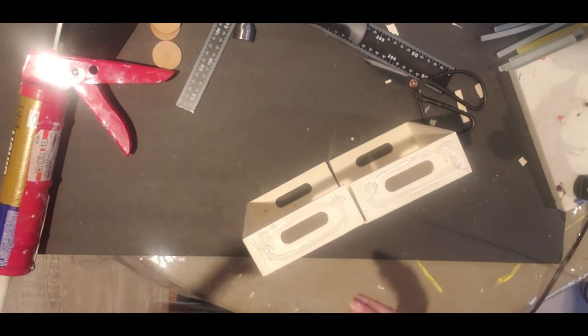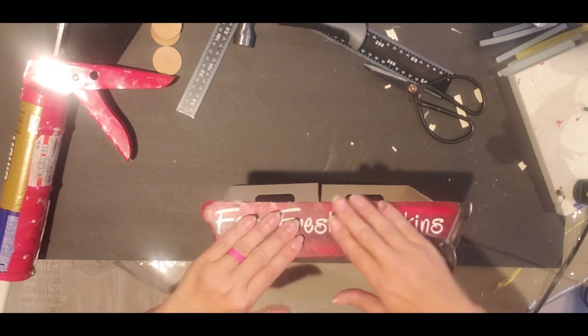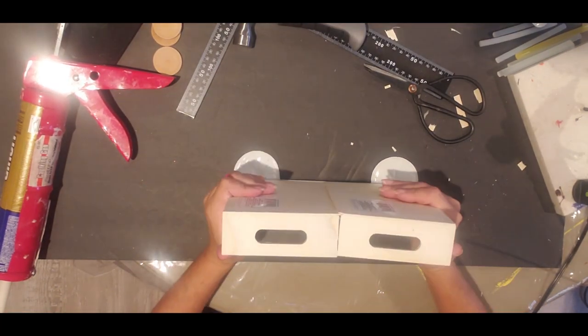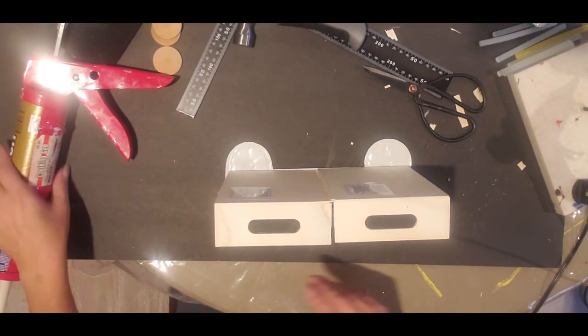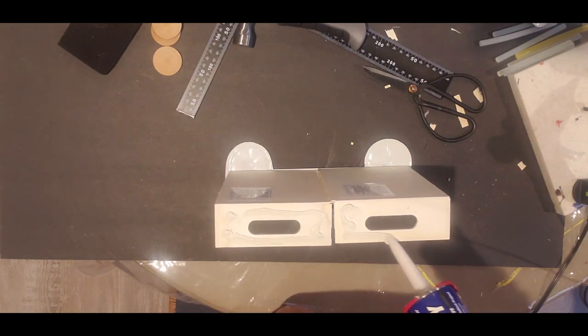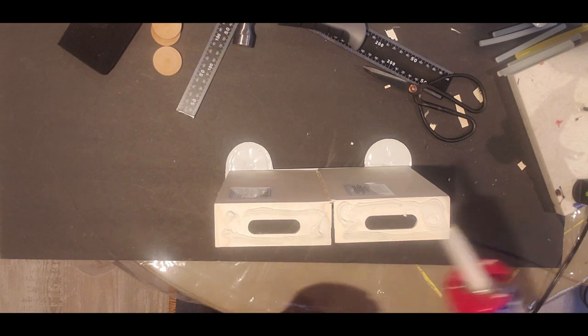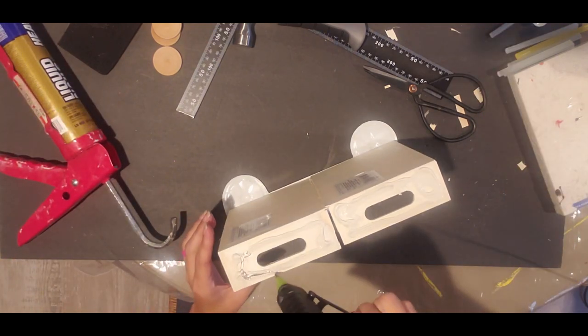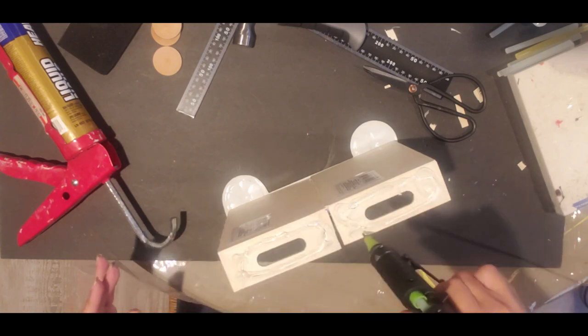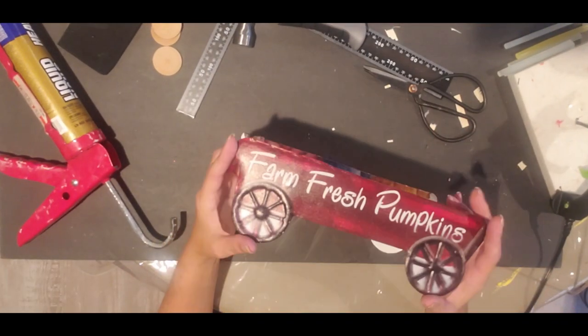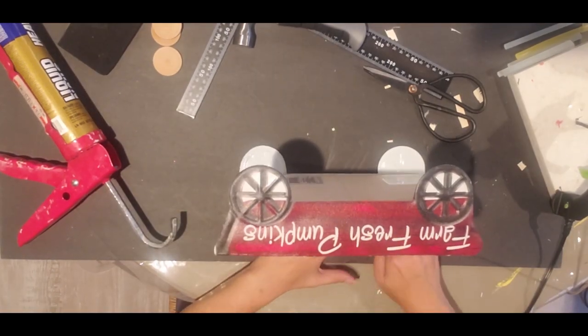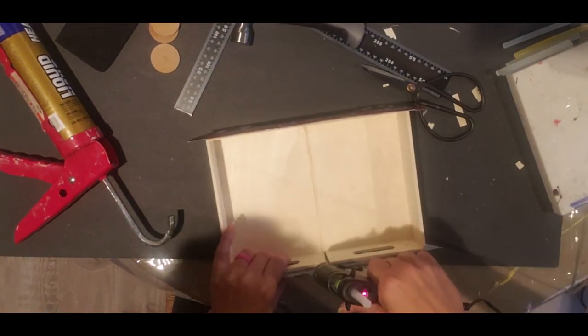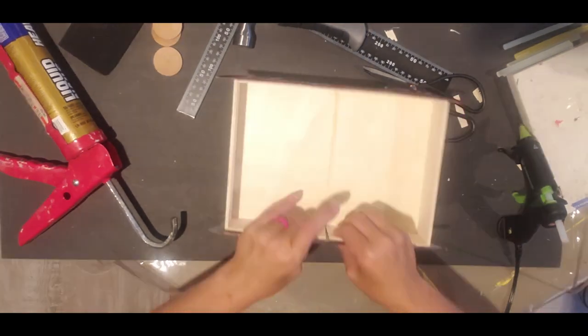I'm just going to stick the one side, lining it up on the bottom edge. Then I'm going to repeat that on the other side and add your other sign, lining it up. You want to make sure you have it level so all your tires hit the ground.